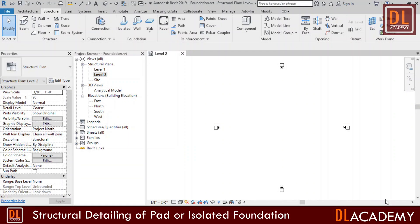Hi, welcome to DL Academy. Today I'm going to show you how to detail a pad foundation using Autodesk Revit.